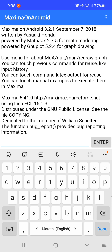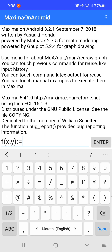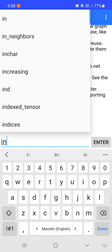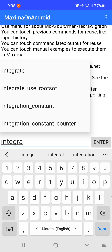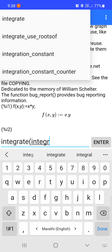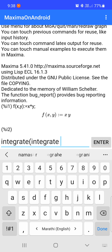We will look at integration using Maxima software. Suppose we want to evaluate a double integration of the function f(x,y). First we are going to assign this function to f(x,y), and then use the integrate command. Since it is a double integration, we enter the integrate command two times.